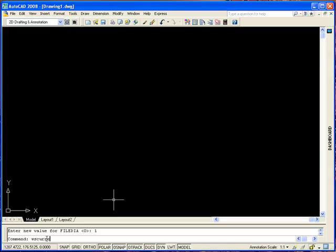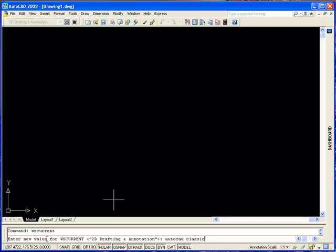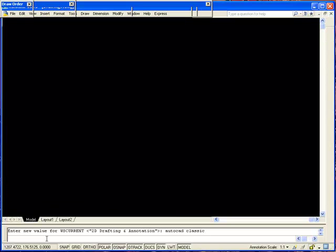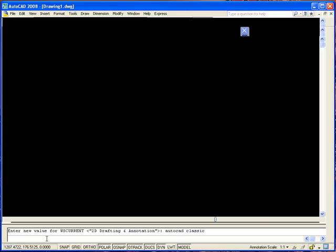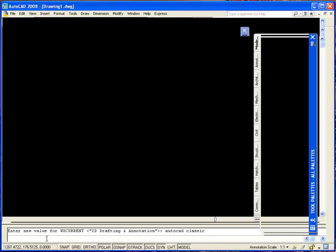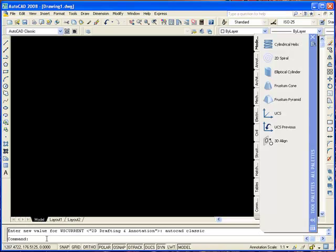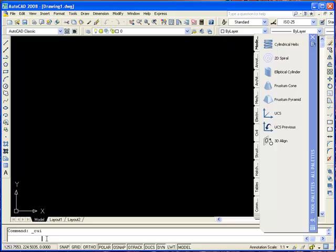Type 'WSCurrent', press Enter, type 'AutoCAD Classic', press Enter. Now we're going to change the GUI — type 'WSCurrent', press Enter.